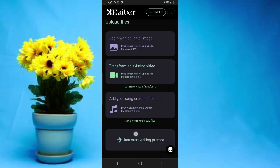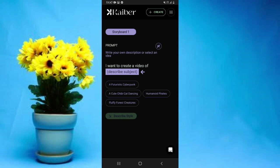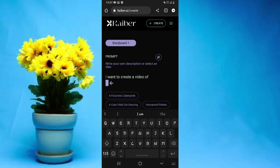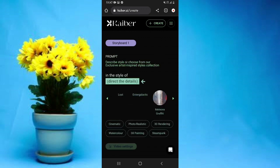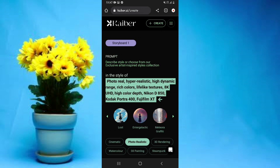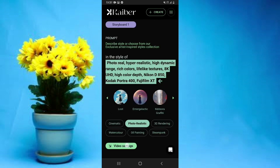There are tons of options available, but for this video we're only interested in the one that lets you use a prompt to create videos. Tap on it, input your prompt, and then describe the style of video you want — for instance, I can select Photo Realistic.